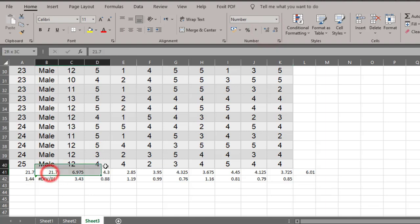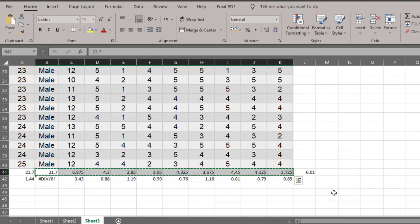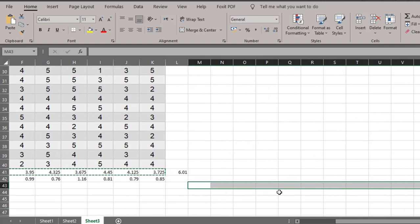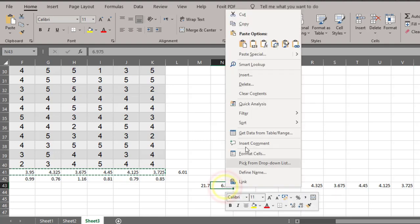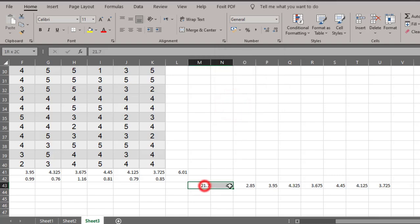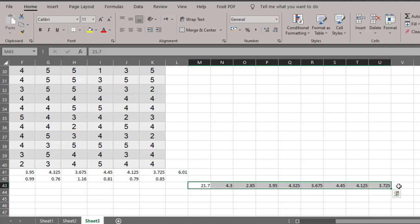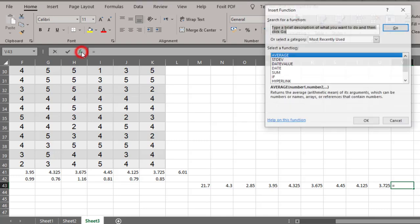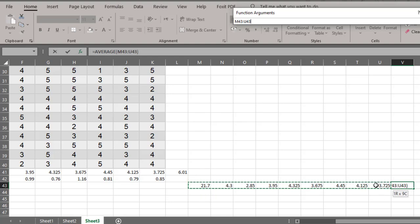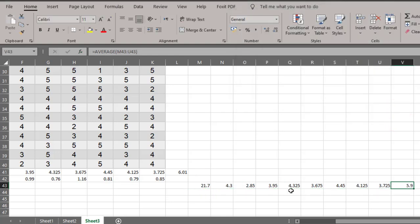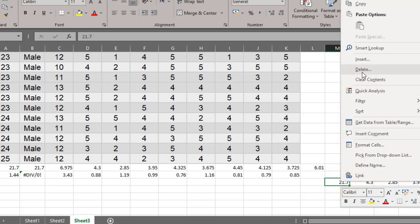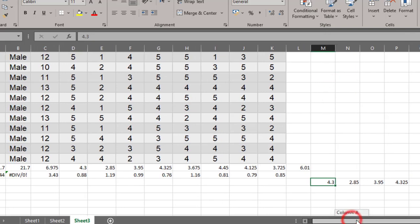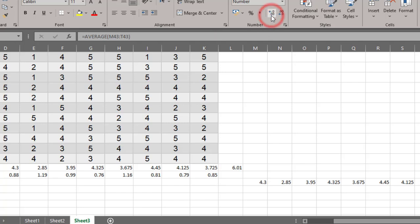Let me copy these values and paste them to another place. Then I'll delete the age mean so it isn't included. I'll go back and use the Average function again, selecting everything except the age variable, and click OK to calculate the correct overall mean. I'll decrease the decimal values here as well.